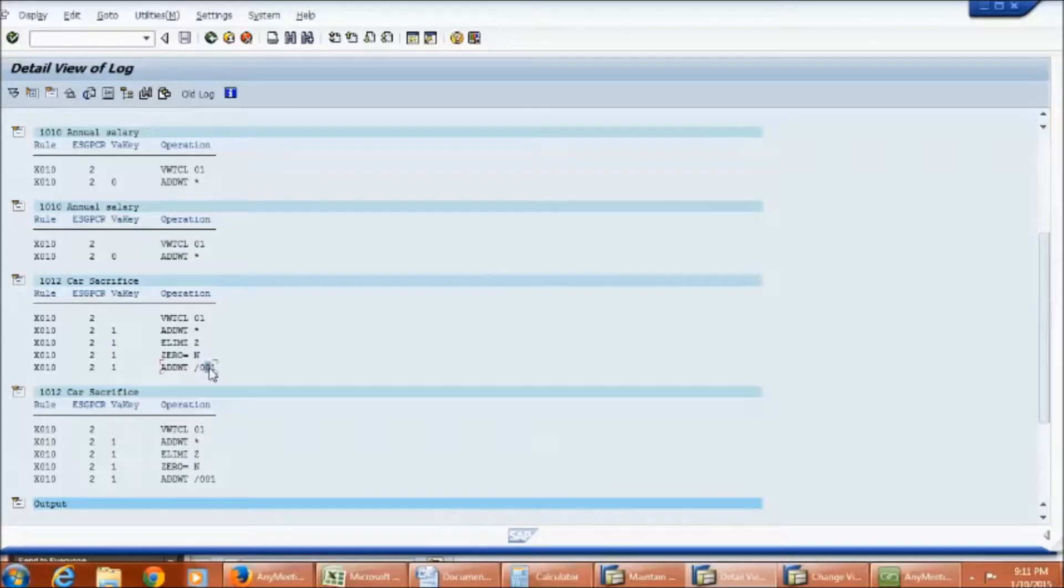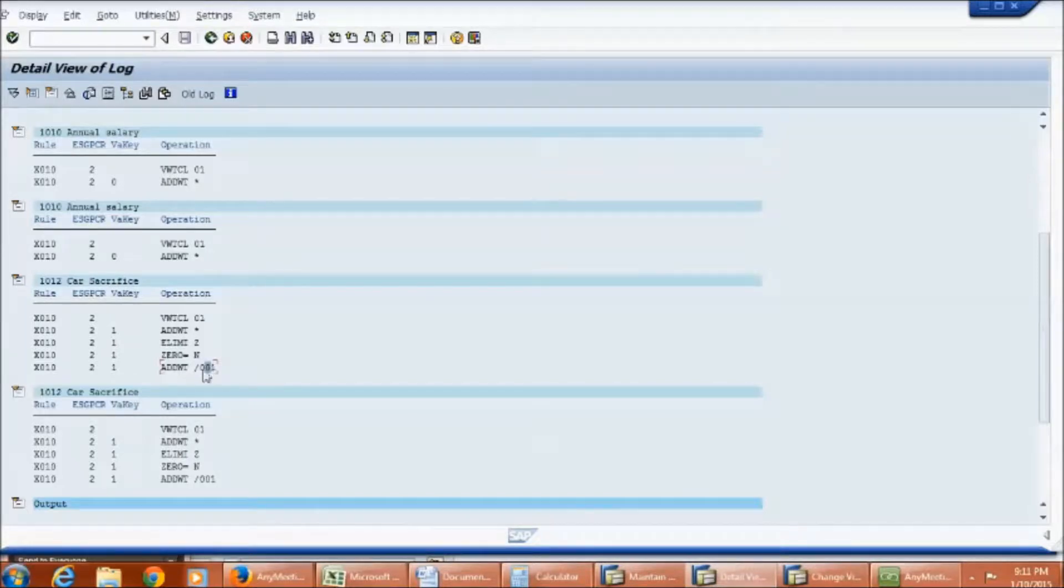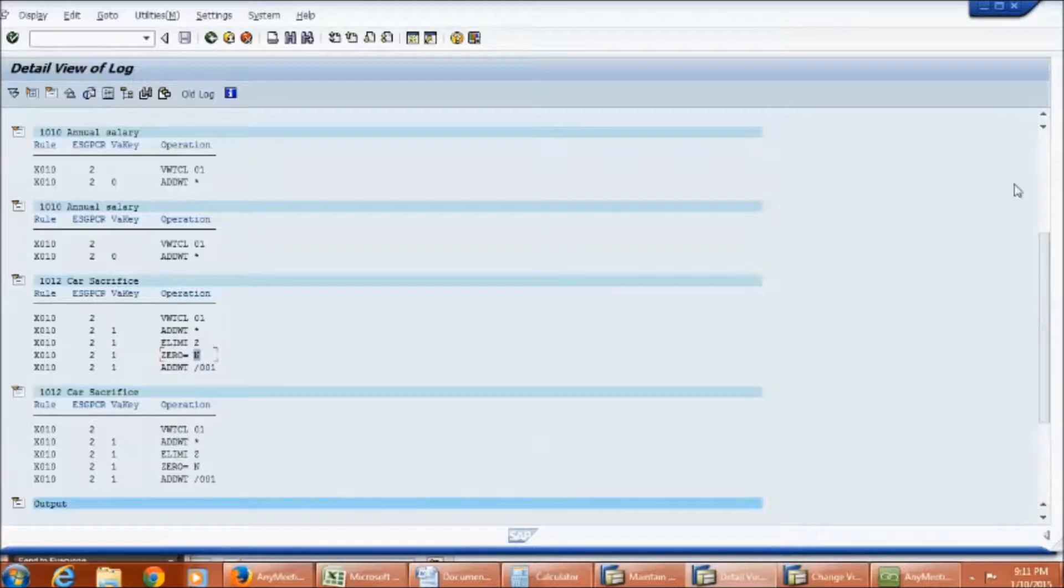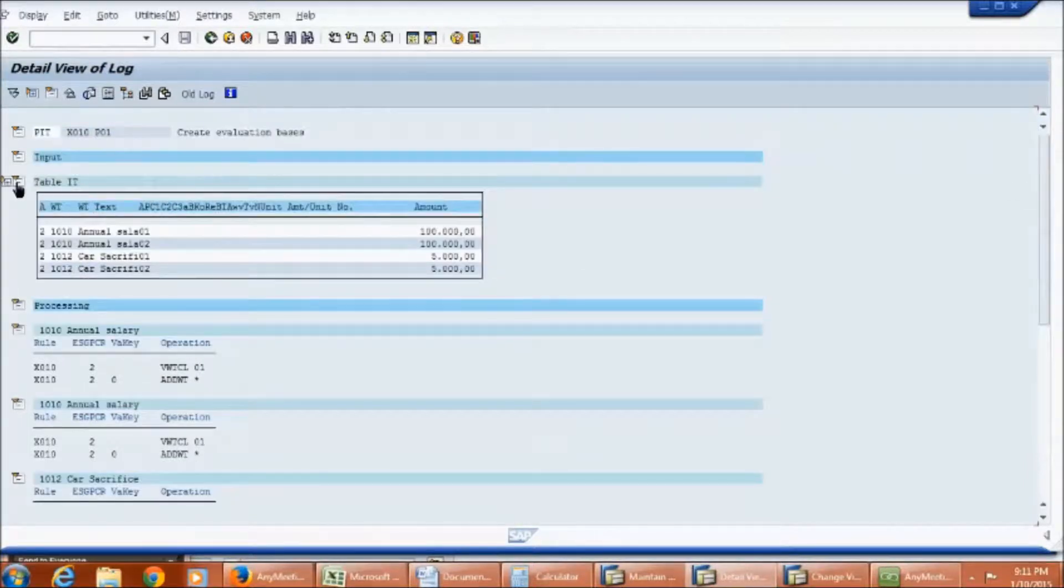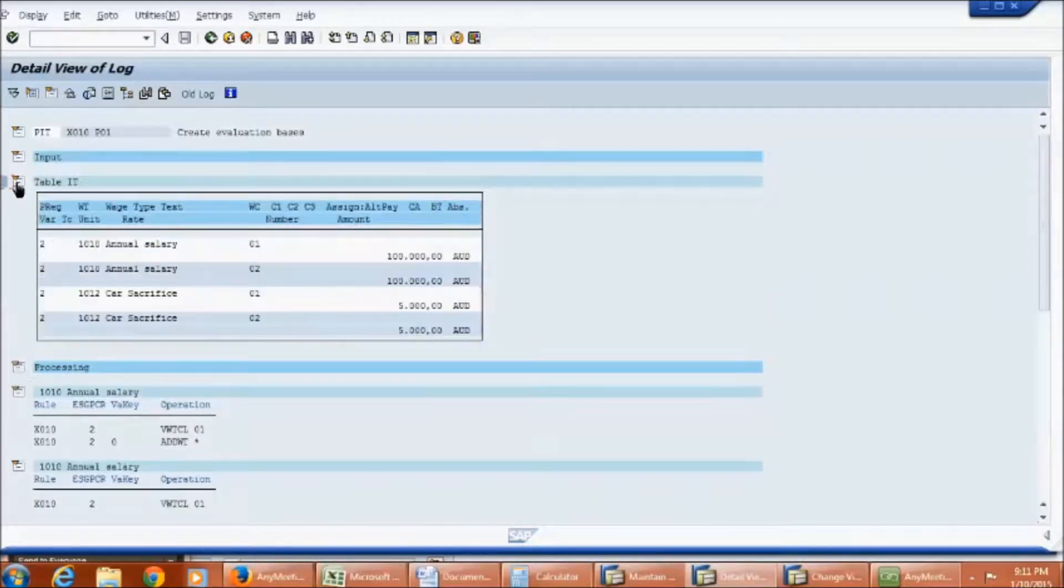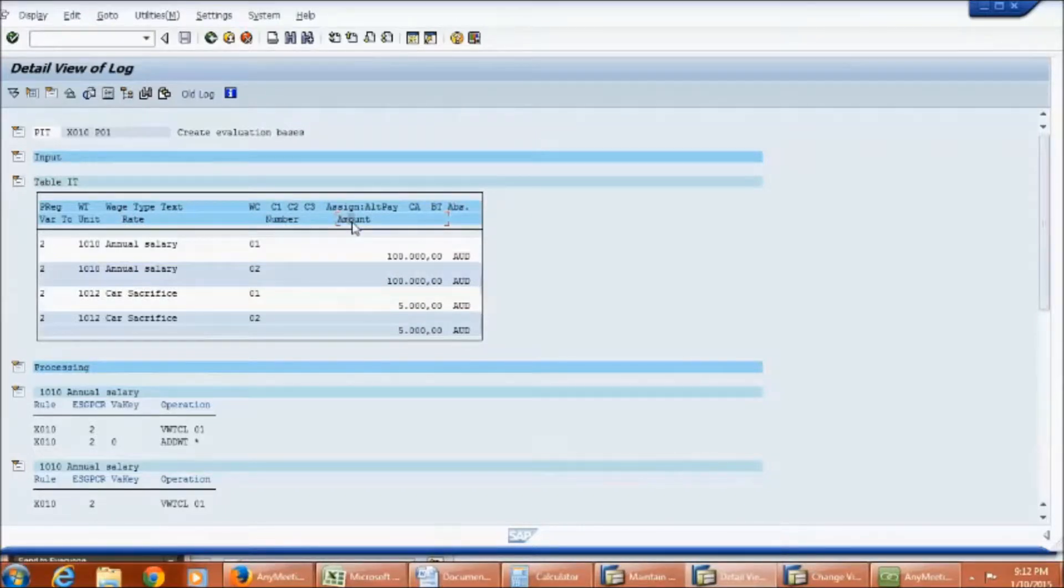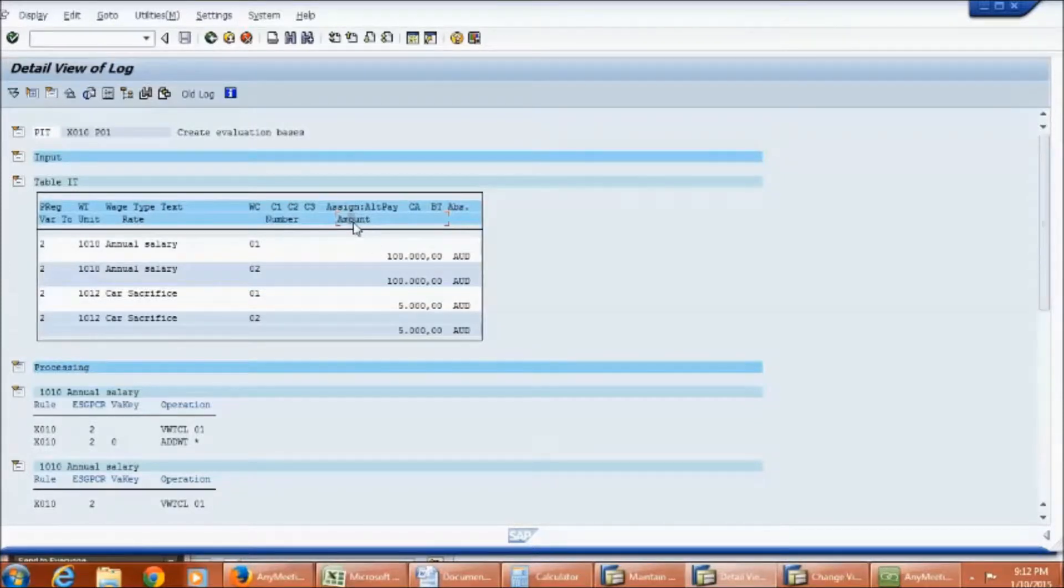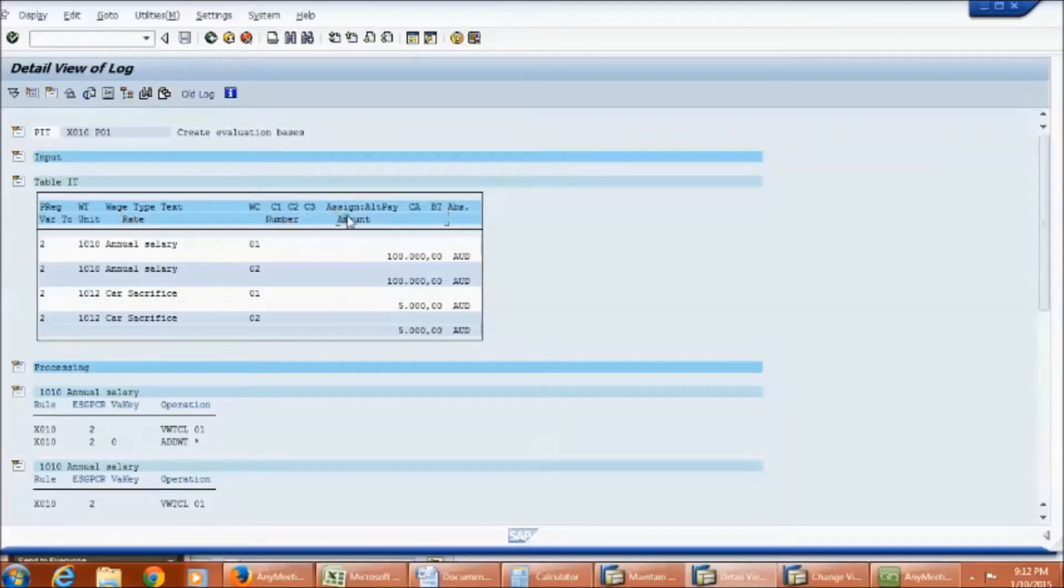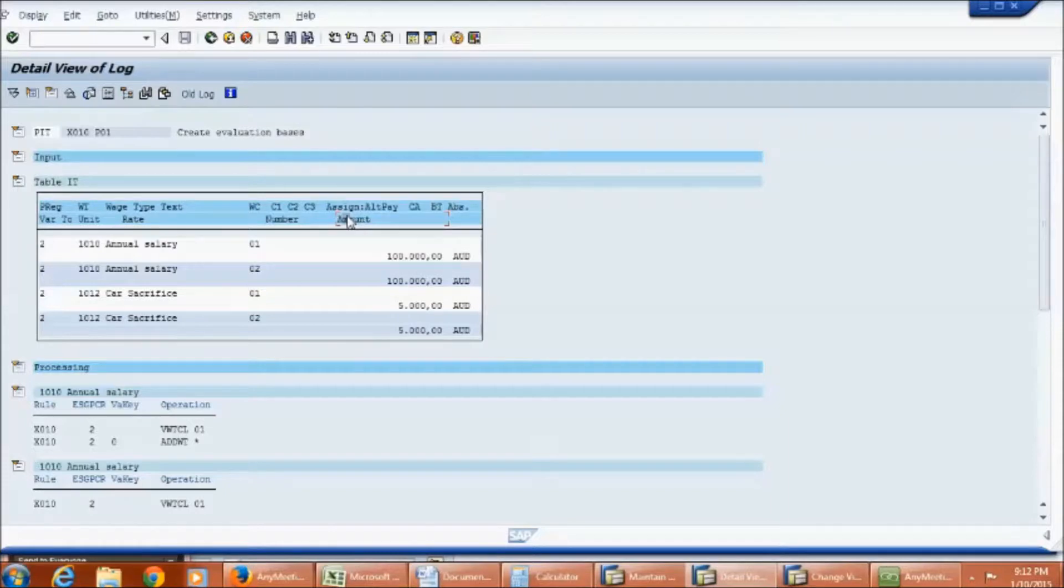This is the wage type which will hold base amount for further calculation. Also note that every wage type will have three fields that is rate number and amount field. These are the main fields around which most of the calculation takes place. It is not mandatory to have all fields updated. However, either of them is required for the calculation to take place. So this is what rule X010 does. It transfers the amount to single or multiple technical wage types which will be used in rule X013 for calculating the rate.